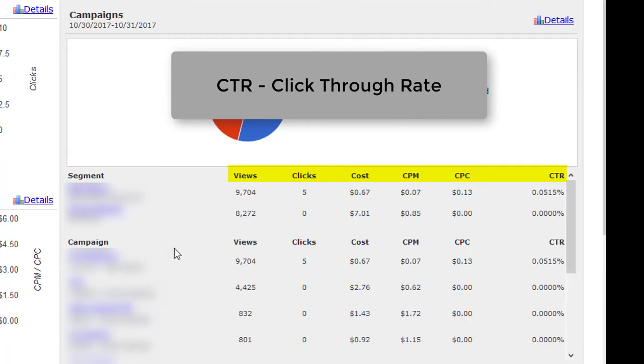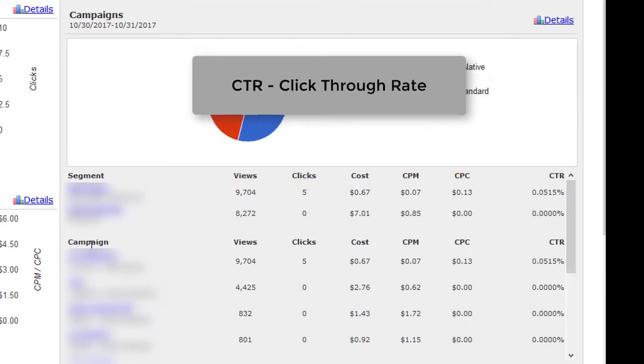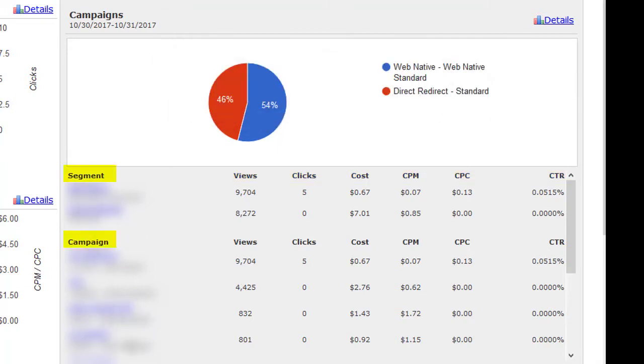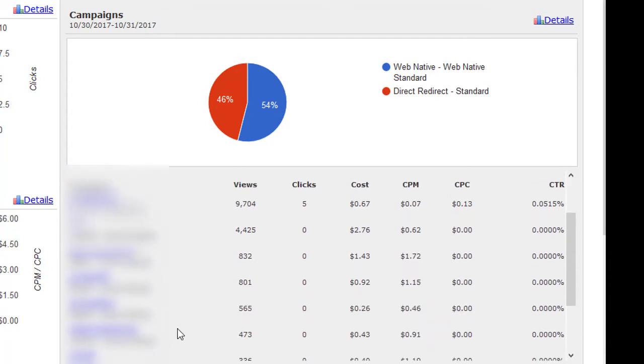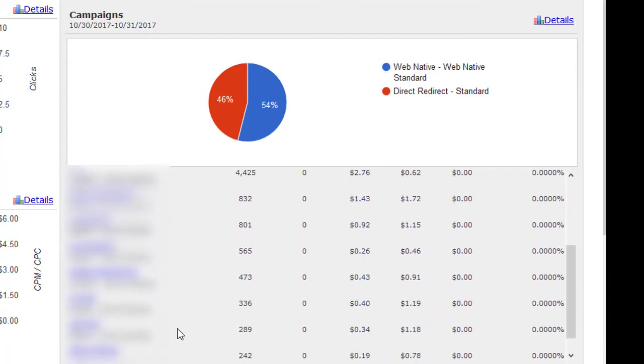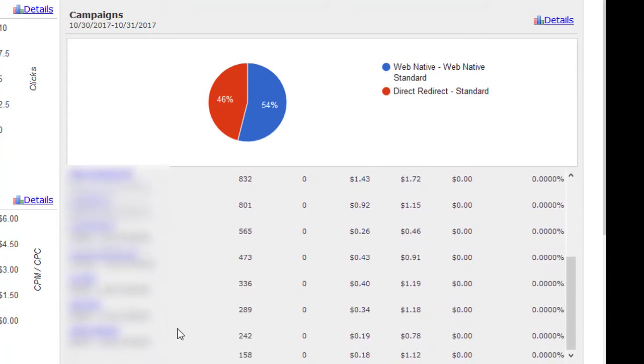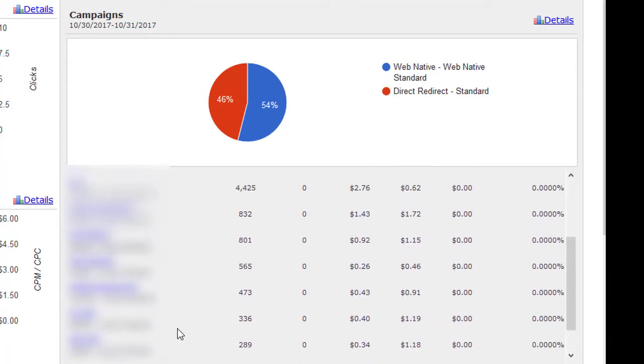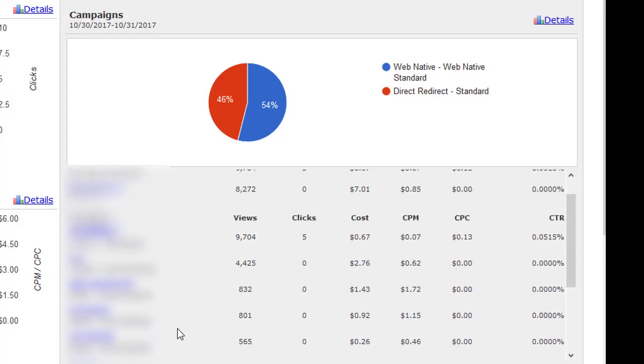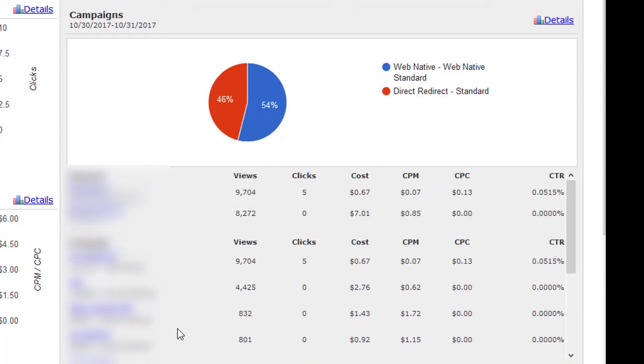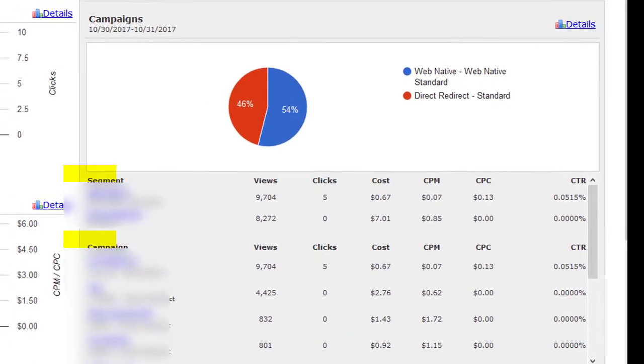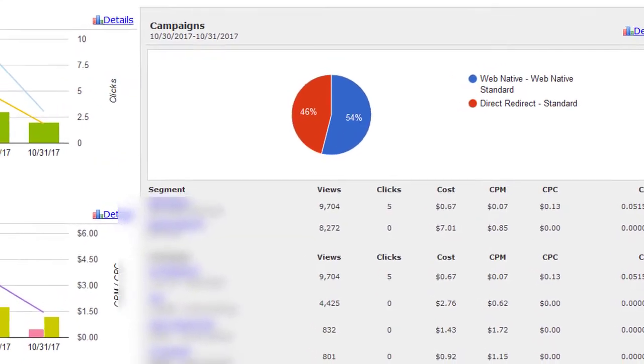First segmented into campaign type and then by campaign name. This campaigns area gives you a quick visual representation of how well your campaigns are doing so you can see if any possible adjustments are needed for campaigns that are not performing how you would like.